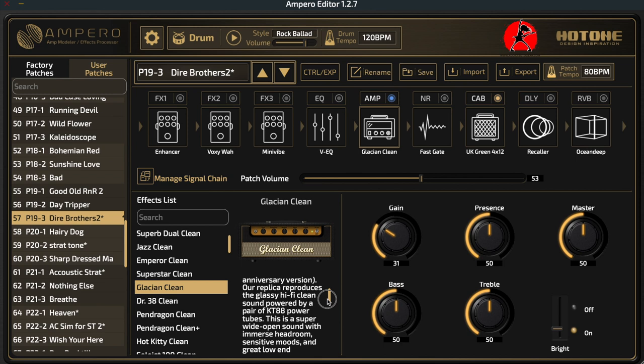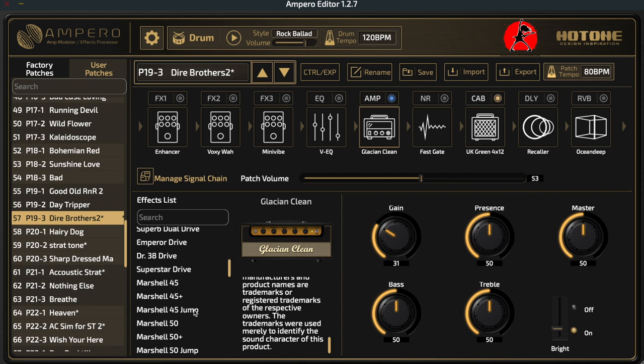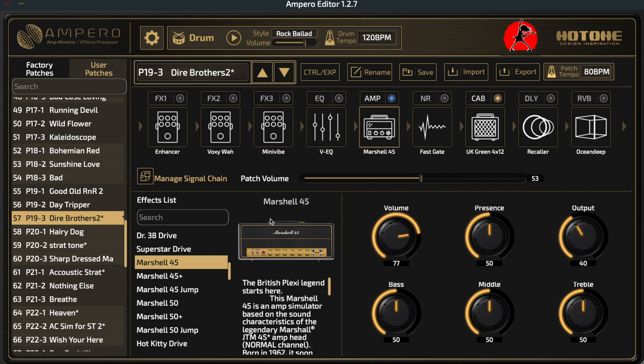If you're not familiar with what the cabinets or amplifiers will do, just select one and there's a little description that tells you what type of amplifier it is. For example, let's go with something everyone's familiar with — a Marshall. We'll go with the Marshall 45, which is a Plexi-style amplifier. You can see the name changes and we have a series of knobs representing the knobs on the front of that amplifier.